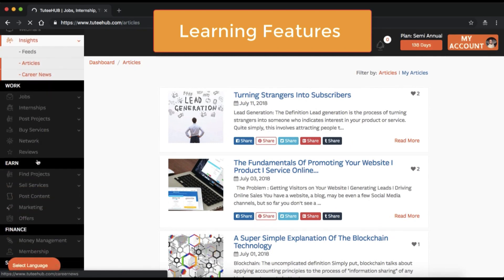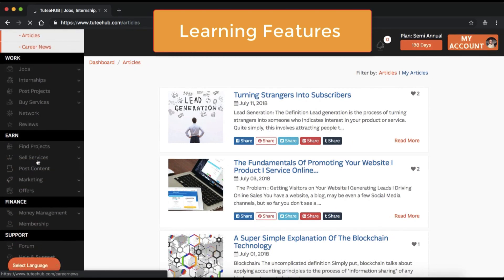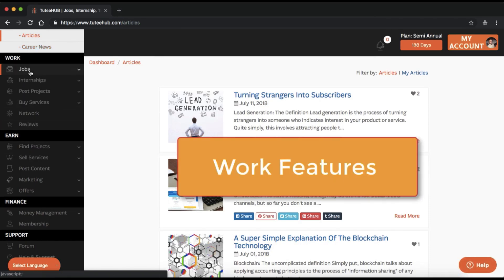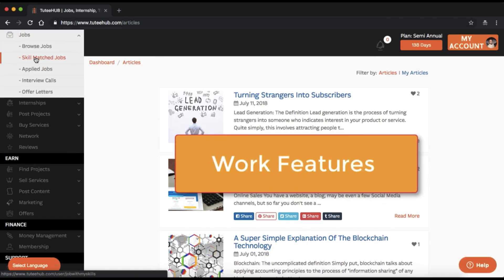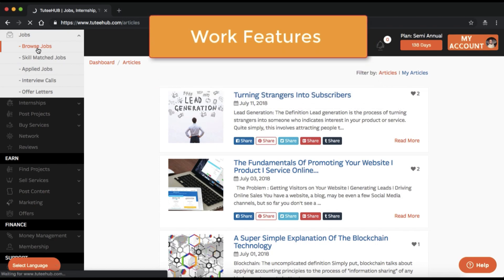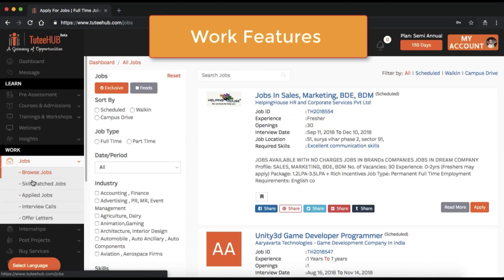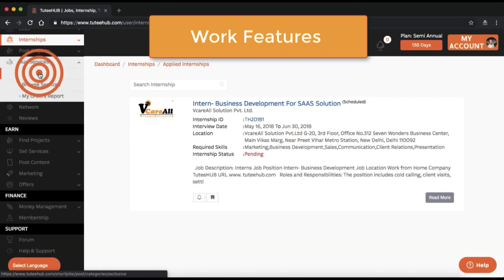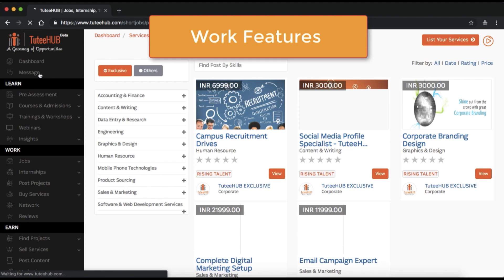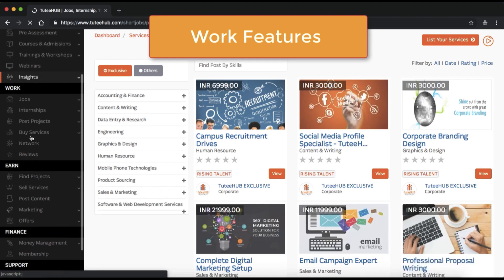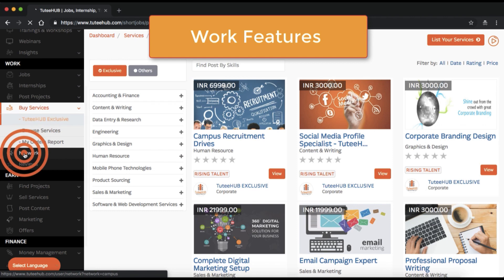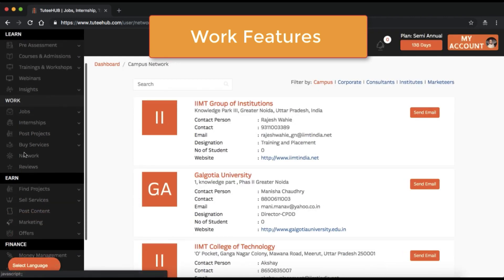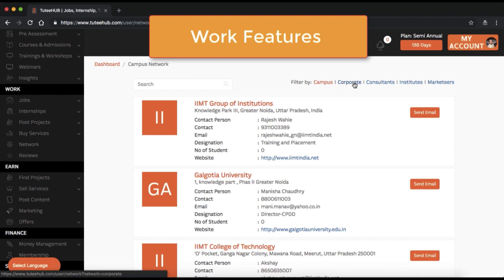Next, let's look at Work. You can browse for and apply to jobs, also internships. Or you can set up a project and start something of your own. Or you can buy services to get anything done within reasonable costs and quality. Check out the Tutti Hub exclusive services. You can use the network feature to connect with campuses, corporates, consultants — in fact anyone at all who can help your business or career.